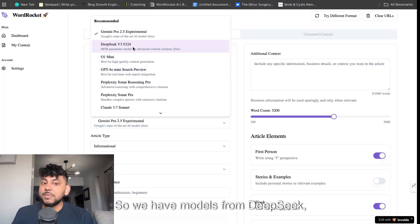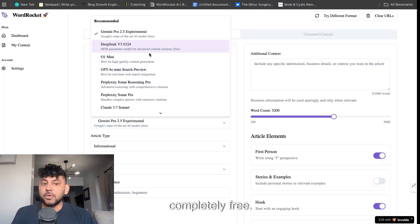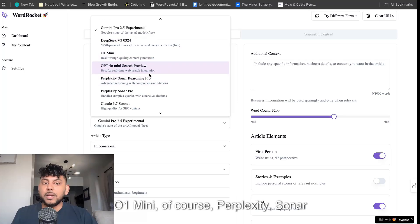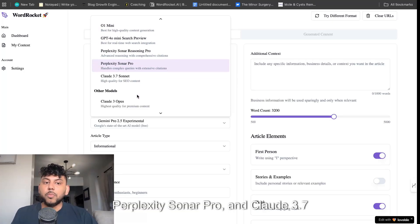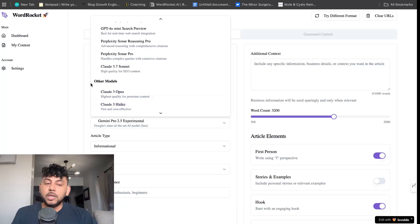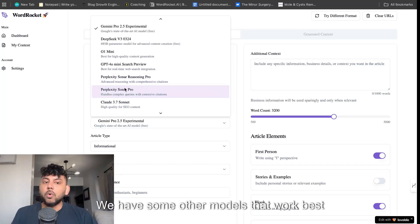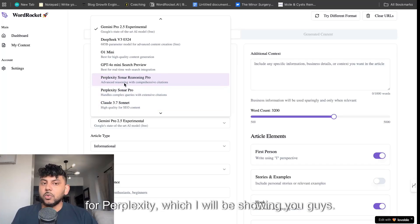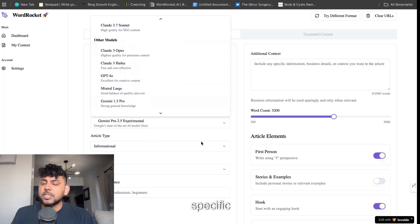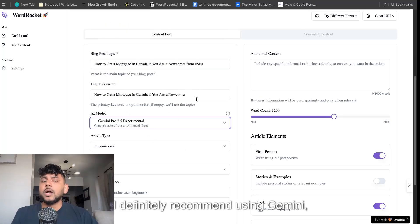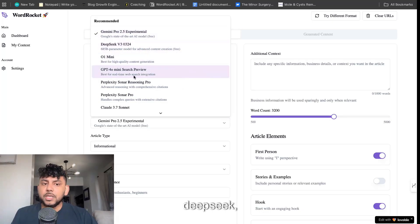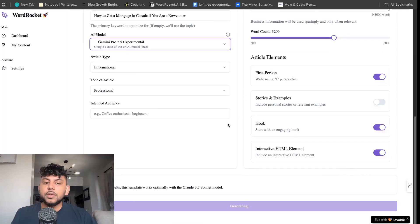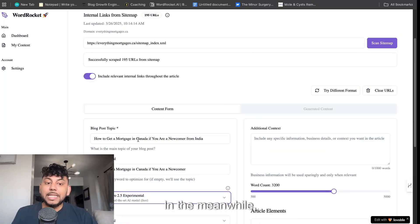I'll show you guys some of the other models in which we have in the meanwhile. We have models from DeepSeek V3. This is a new model that's also completely free. O1 Mini, of course, Perplexity Sonar Reasoning, Perplexity Sonar Pro, and Claude 3.7 Sonnet. We have some other models that work best for Perplexity. I definitely recommend using Gemini, DeepSeek, or Claude 3.7 Sonnet.